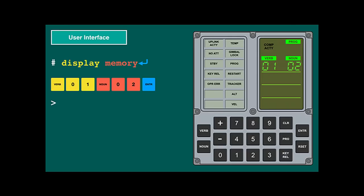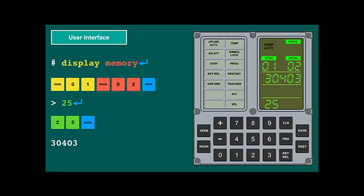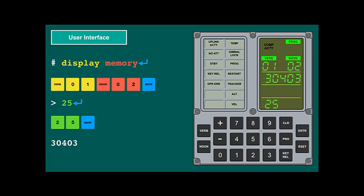You type 25, enter — an octal address — and the Apollo guidance computer displays the result: the memory contents at the address octal 25. The Apollo guidance computer uses the same concept of verb and noun when it proactively asks for input. Verb 6, noun 11 asks for the CSI ignition time — CSI meaning coelliptic sequence initiation. A special case is when the Apollo guidance computer asks a yes-or-no question: verb 99 has the astronaut confirm engine ignition with a proceed key. The astronauts have a complete reference of all verbs and nouns on paper, as well as cue cards with the most important information.